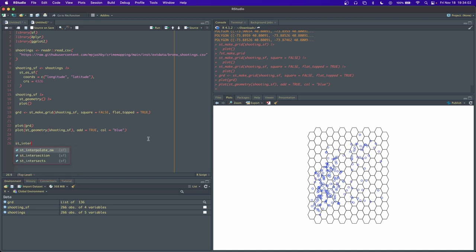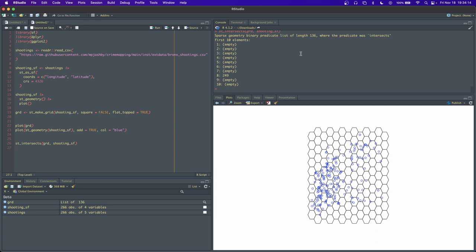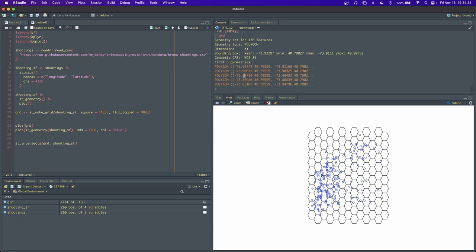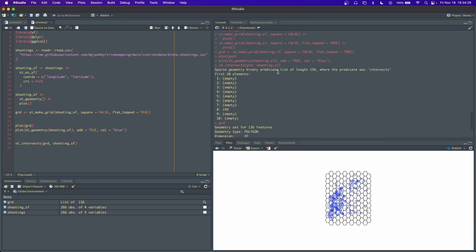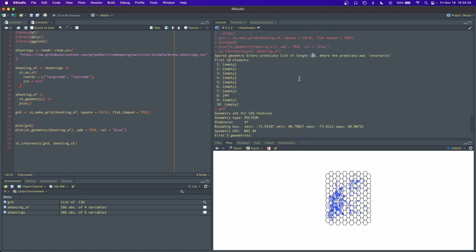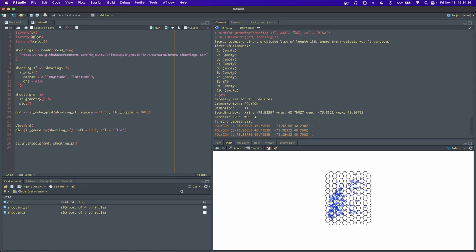We need to figure out which hexagons intersect with our points. So we'll do st_intersects, and the first argument is grd because we're interested in what intersects with the grid. Then we'll provide our shooting_sf object. Here we see that we have this first element is empty, second so on so forth. Now if we look at our grid, we have 136 features and we know that this is a sparse geometry predicate list of length 136. What that really means is for each element of this list, if there are any intersecting neighbors or intersecting points, it'll tell us the row ID of those points in this table.